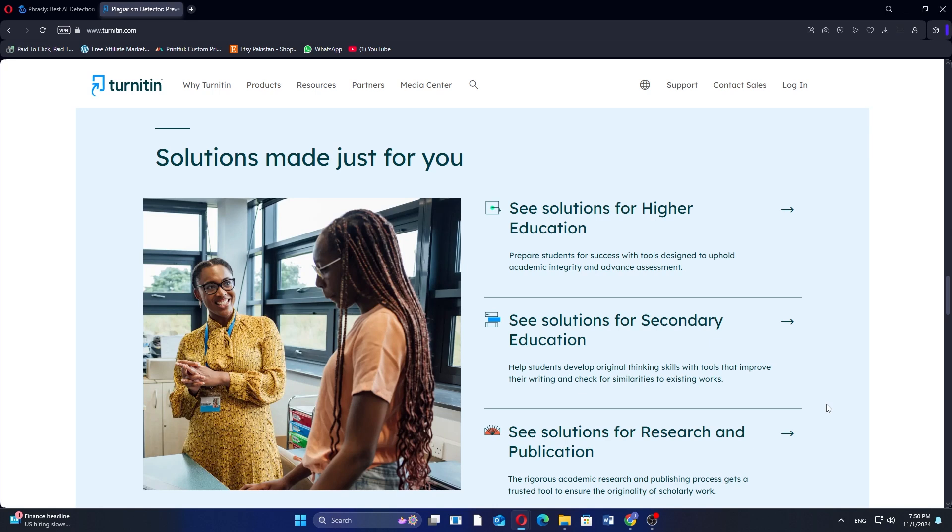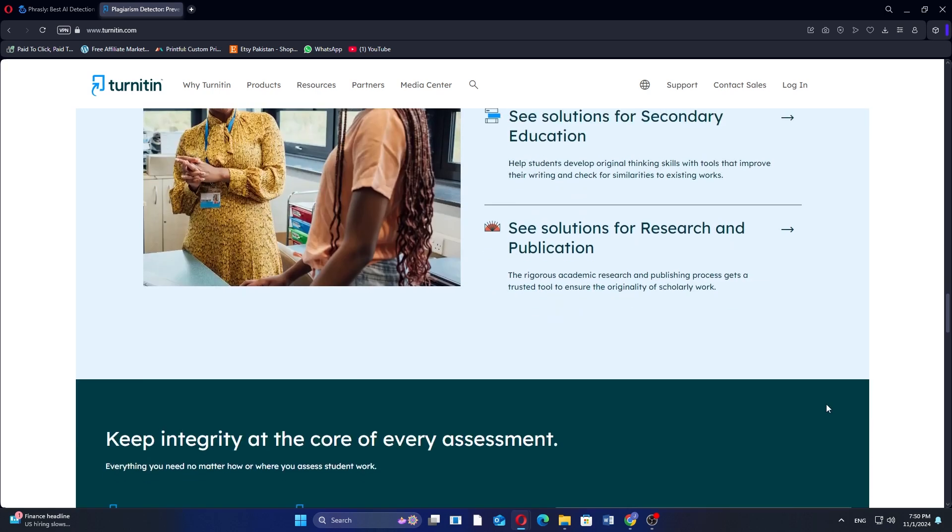In my opinion, if your goal is to improve writing and generate original content, Frasley AI is the better option. However, if you need to ensure academic integrity and check for plagiarism, Turnitin is the more appropriate tool.